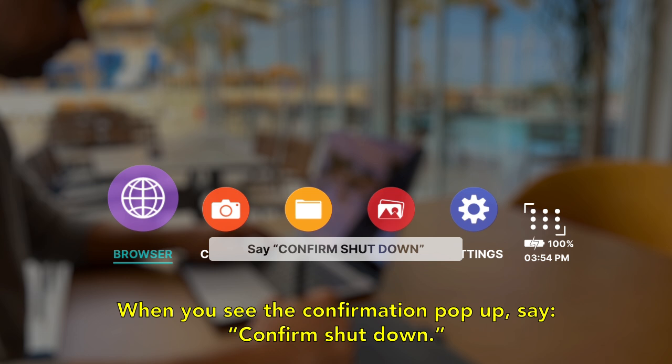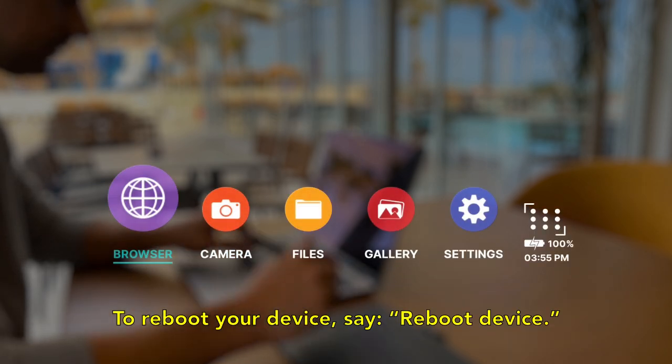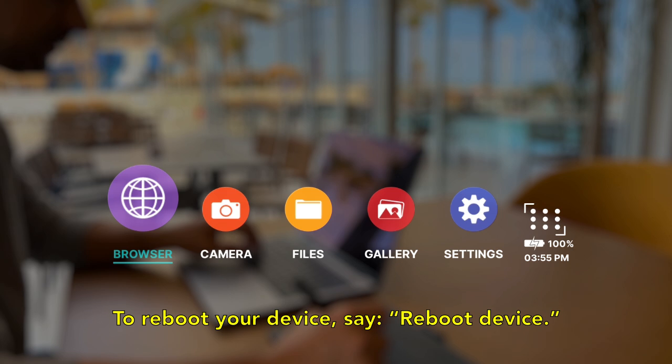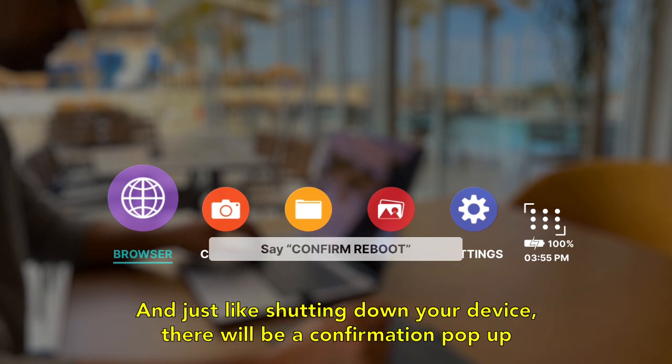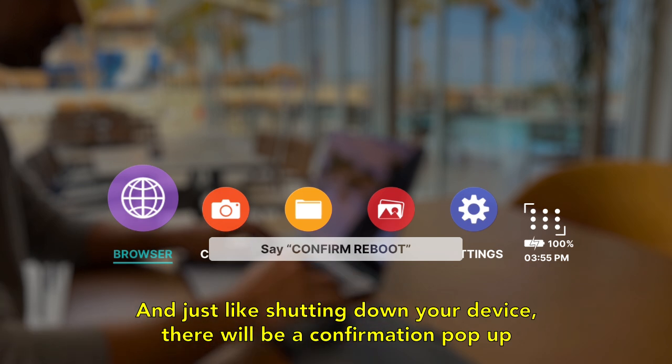To reboot your device, say 'reboot device'. And just like shutting down your device, there will be a confirmation pop-up where you will need to say 'confirm reboot'.